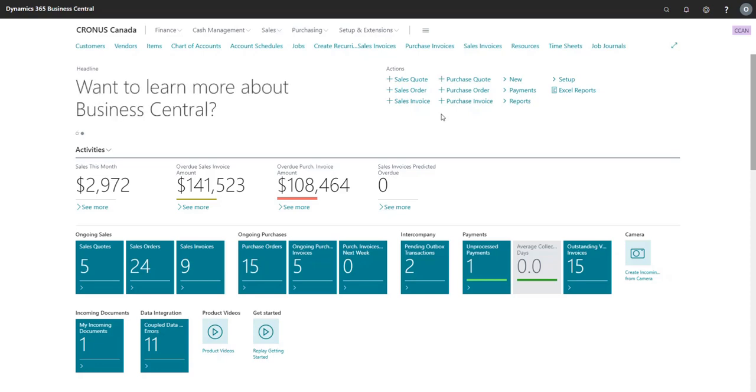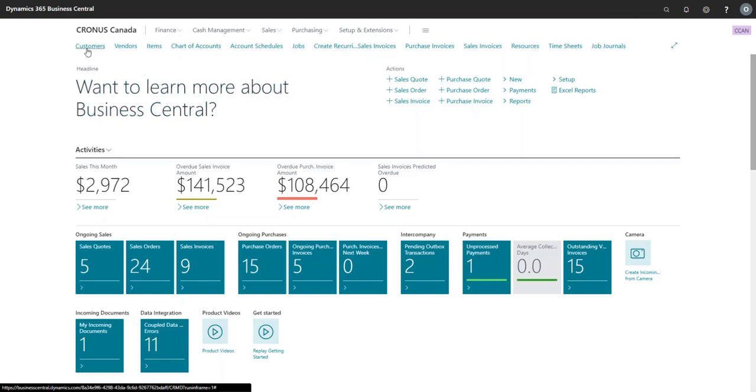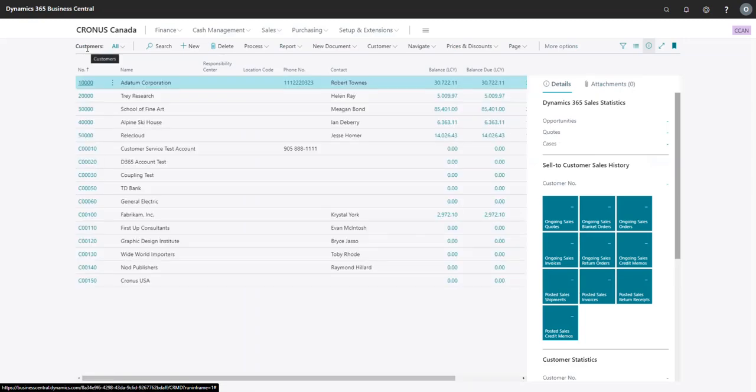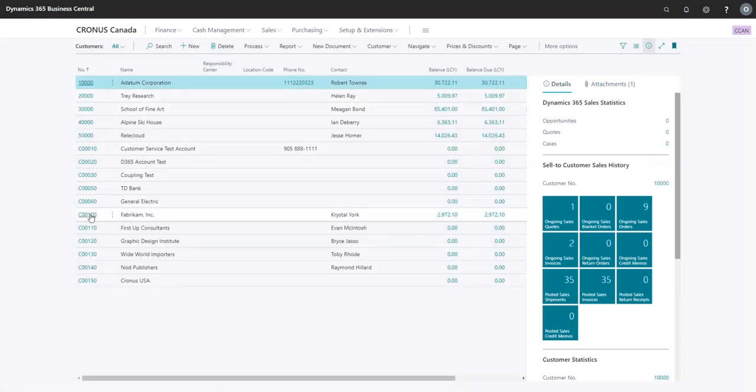In this example, we have a Canadian company shown here, and we will be completing a transaction with an American company. First, open the customer list and select the customer that you know uses the US dollar as their local currency. In this example, we will be dealing with Fabrikam Inc.